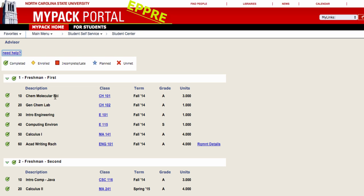Your completed courses will be listed on your Degree Audit along with the term that you took them, the grade that you received, and how many units the course is worth.